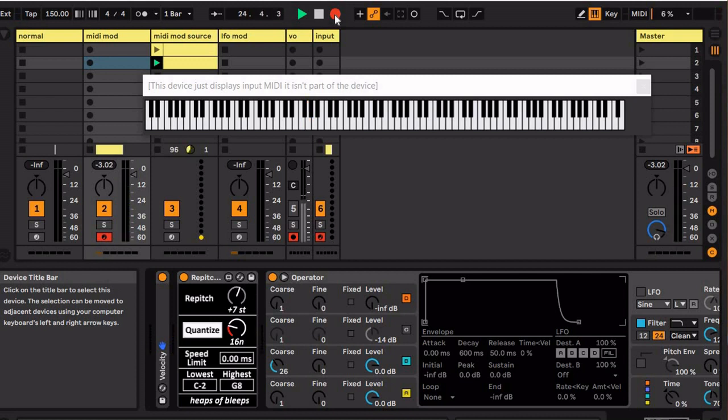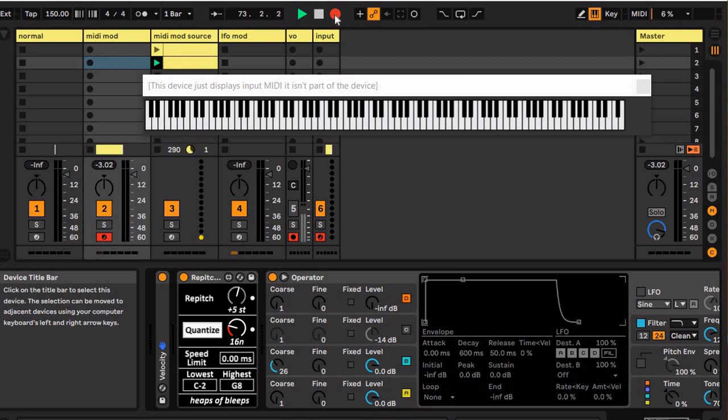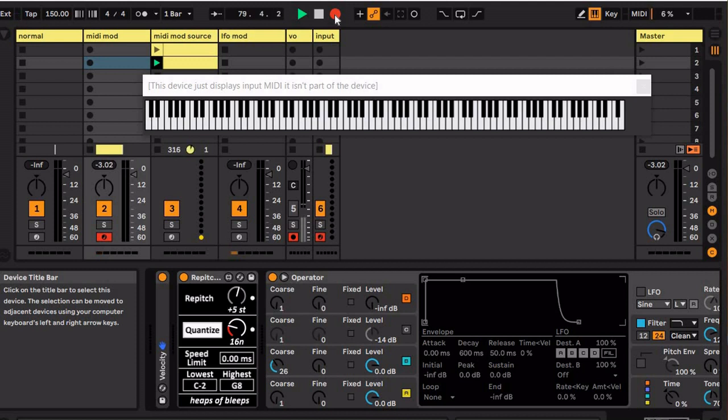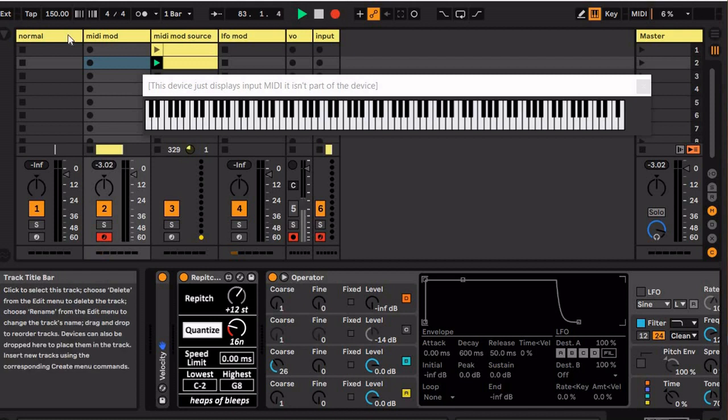Welcome, Stevie here with a new device from Heaps of Bleeps. This new device is called Repitch. It's very similar to Ableton's pitch device, the device that just transposes the pitch of your MIDI, but this one's a little bit different because it re-triggers the notes that you're holding at the new pitch when you turn it.